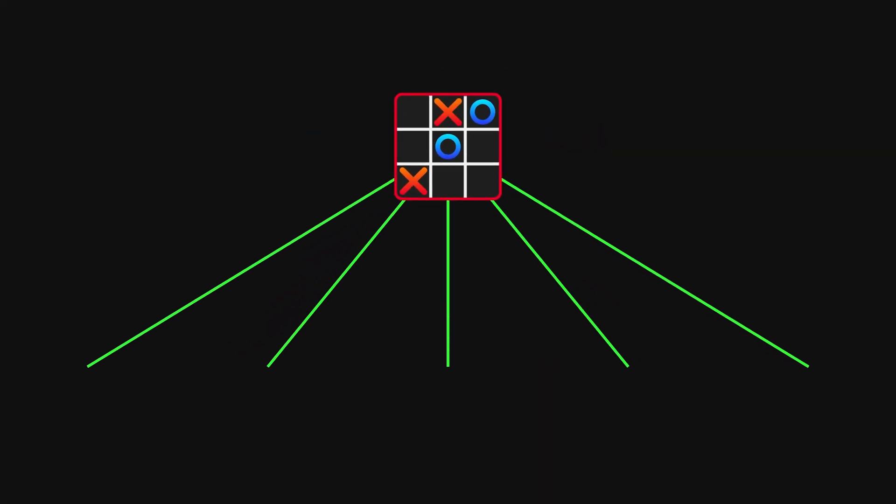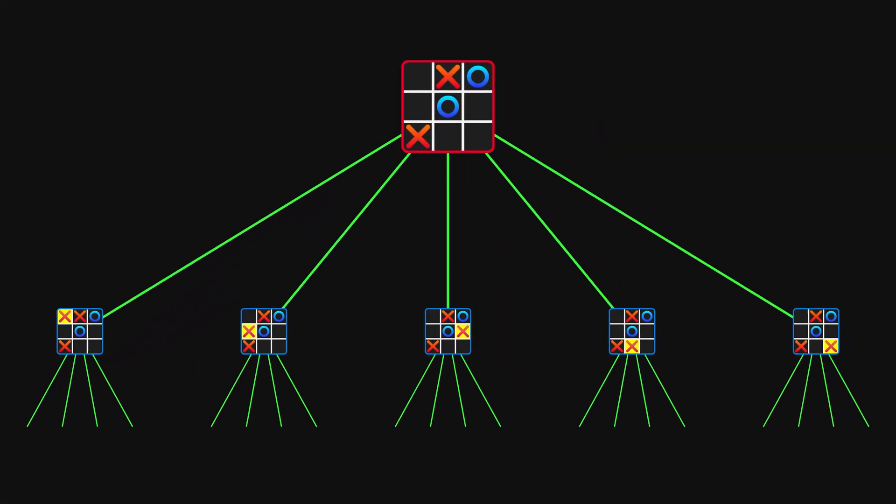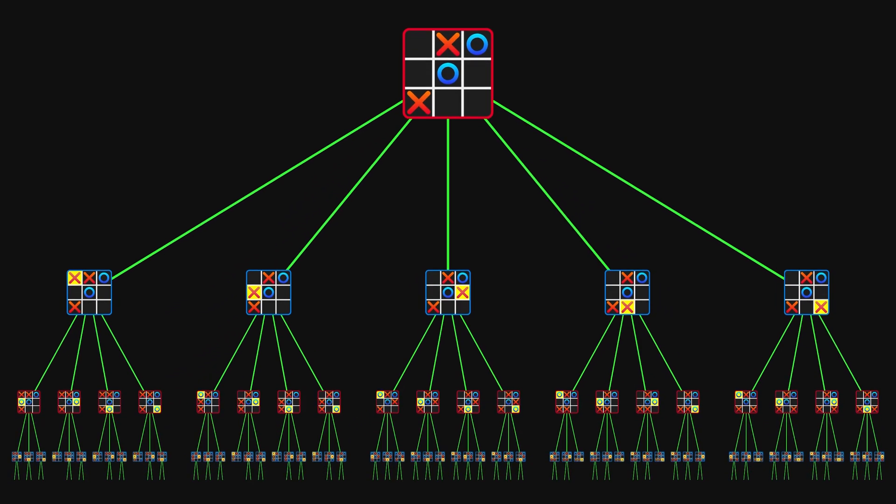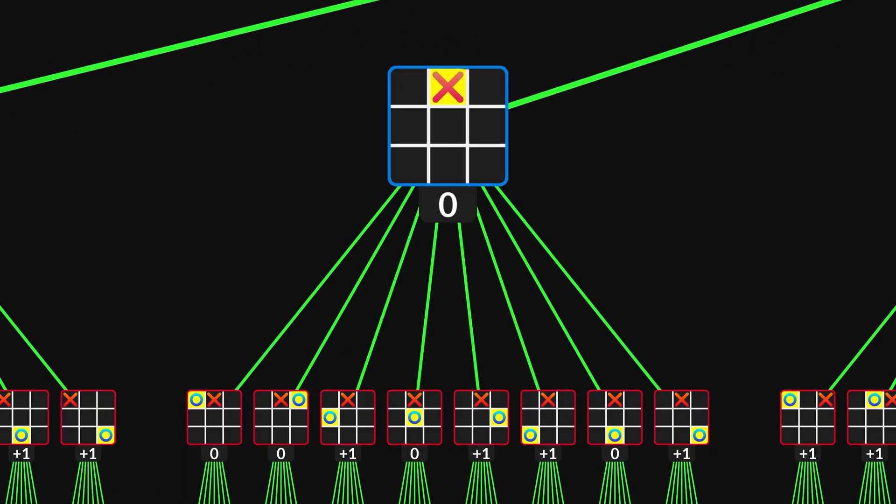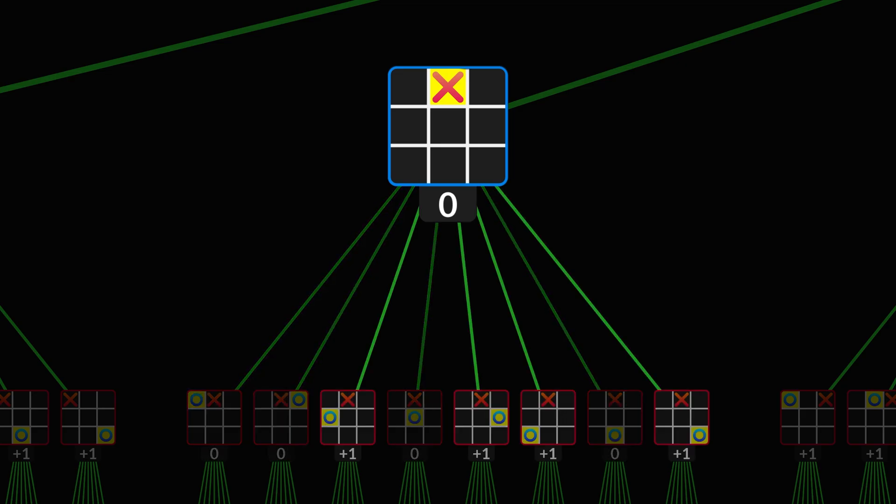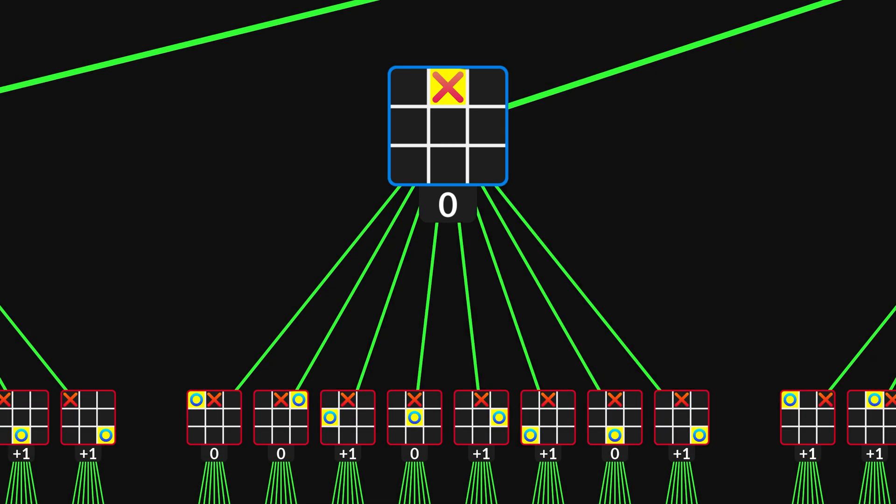In this video, you will see how the AI works, and why it is unbeatable. We will also use it to learn good tic-tac-toe strategy, so you can beat your friends. Let's get started.